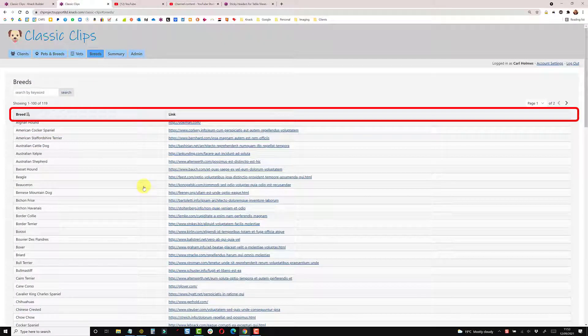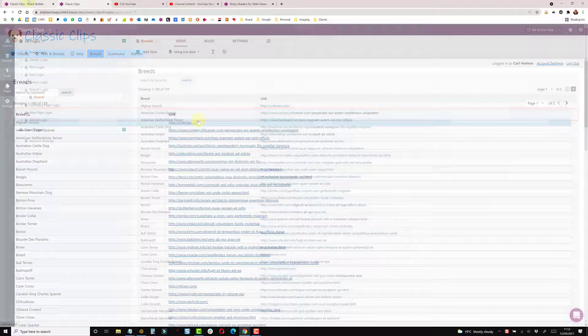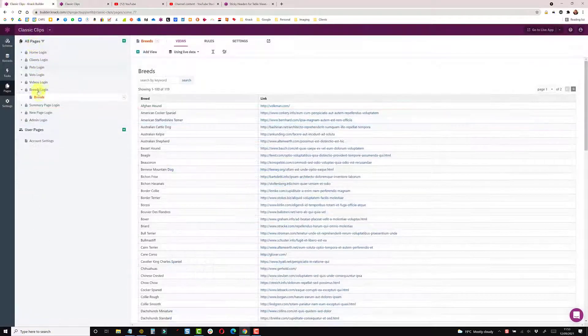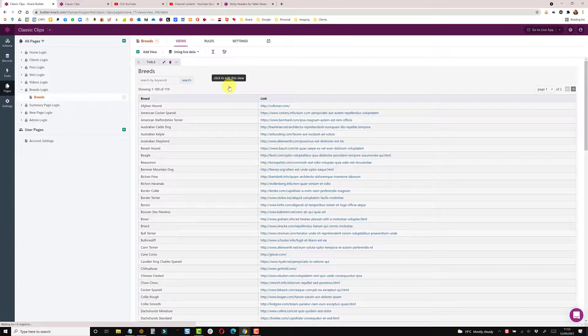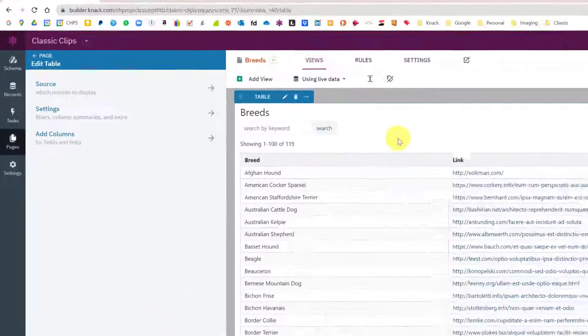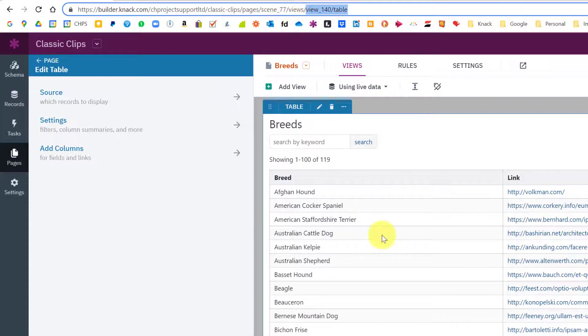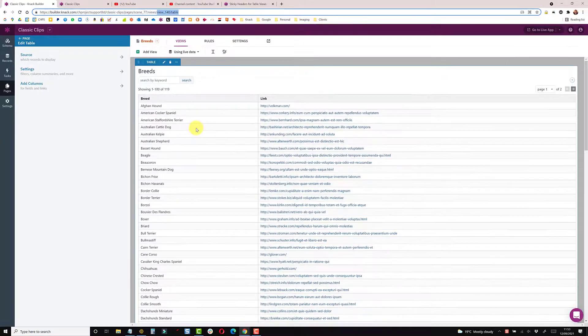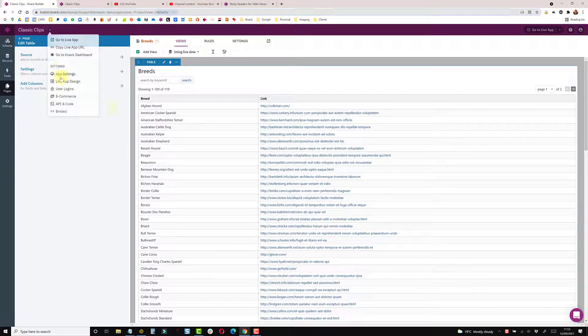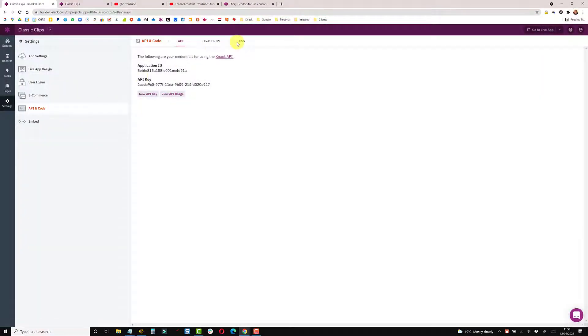So if you go into the Pages section and locate the page, I'm just going to click on the table and I'm looking for the view number which is showing here. So in this table it's view 140, and I'll go to my API and Code section and CSS.